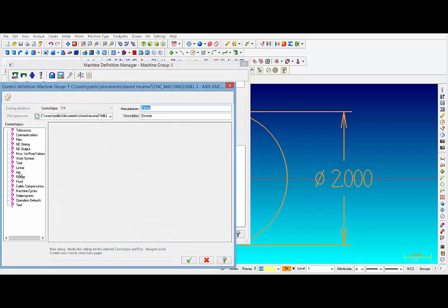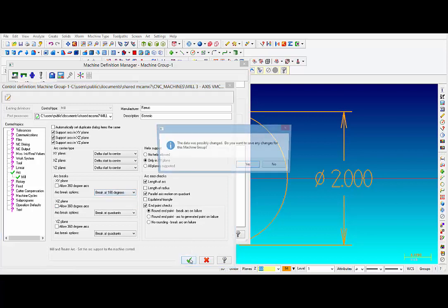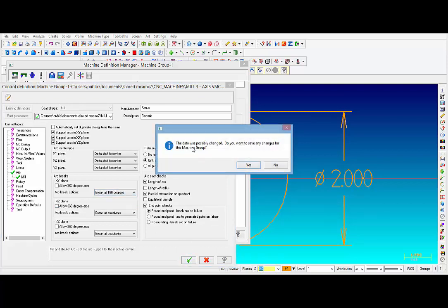Click on Arc and now we are going to unclick the XY plane allow 360-degree arcs, and then in this pull-down menu set it to Break at 180 Degrees. Then click on OK. The data was possibly changed. Do you want to save the changes for the machine group?